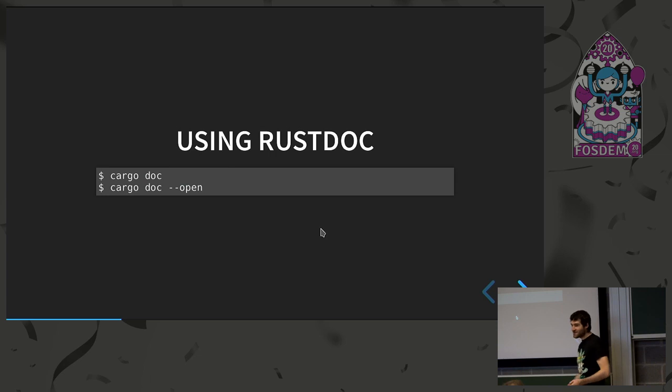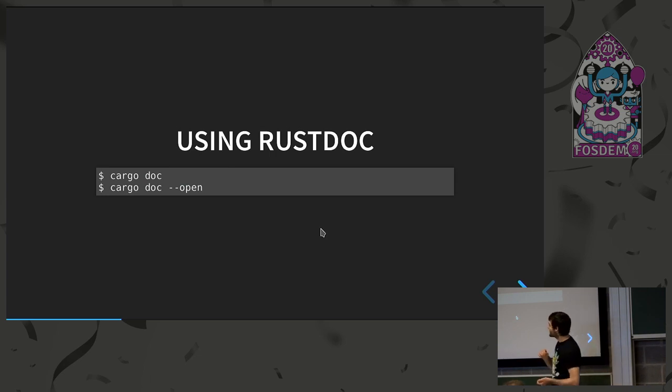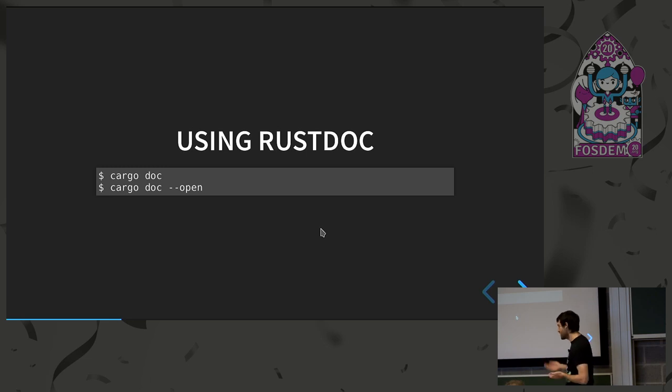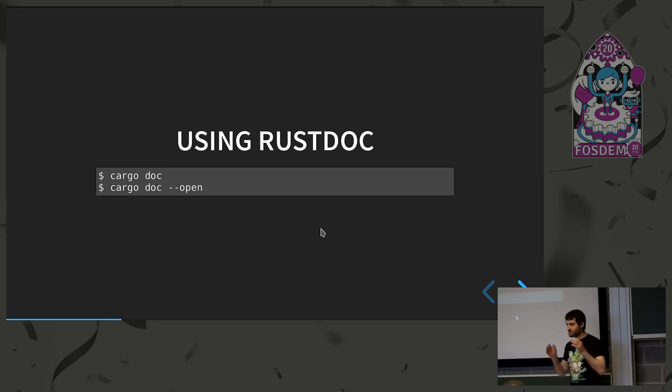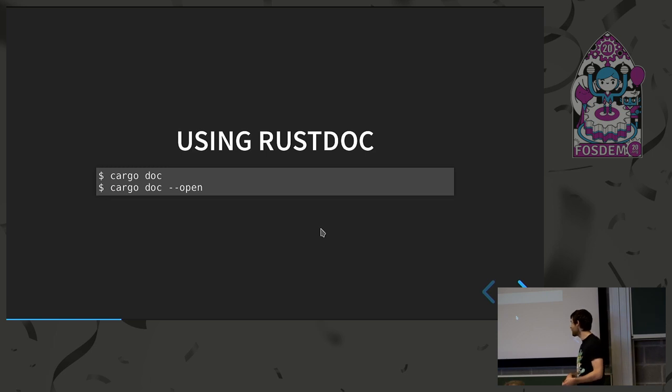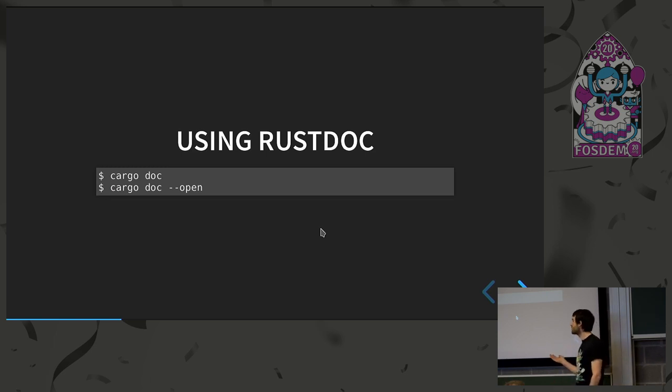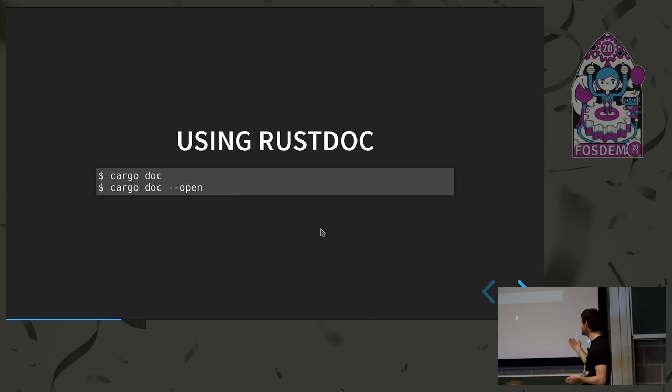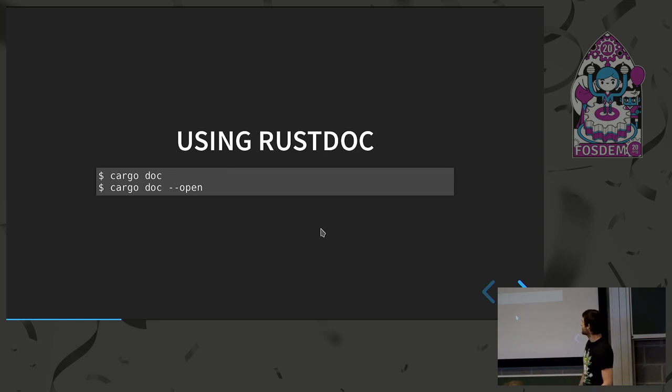So like I was saying, you can use it directly through the command line or you can use Cargo Doc, which is making things much simpler. So you don't have to mind about all the dependencies and everything. You just Cargo Doc and everything is done in the background and it's pretty nice. You can even have your web browser open and going to your documentation just add the dash dash open and that's pretty much it. It's very convenient.